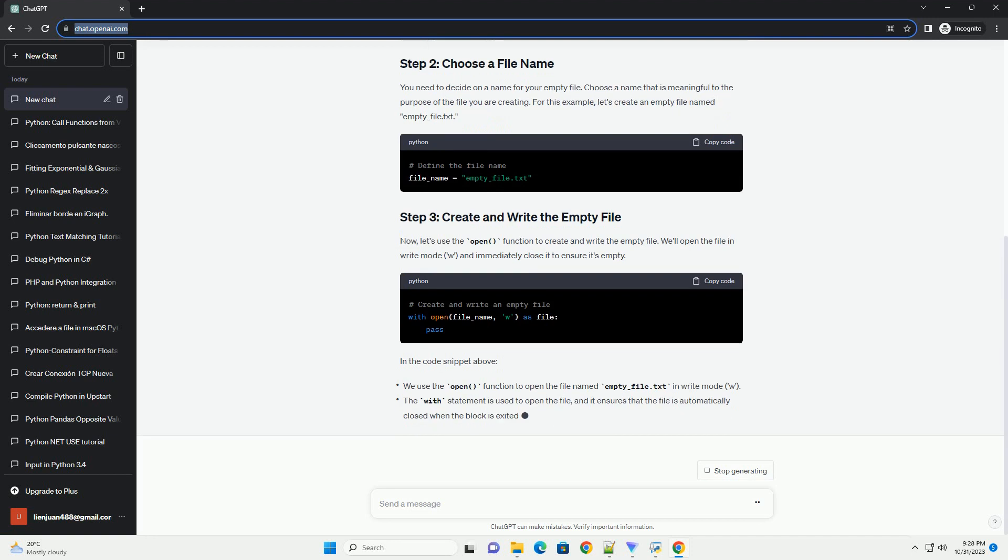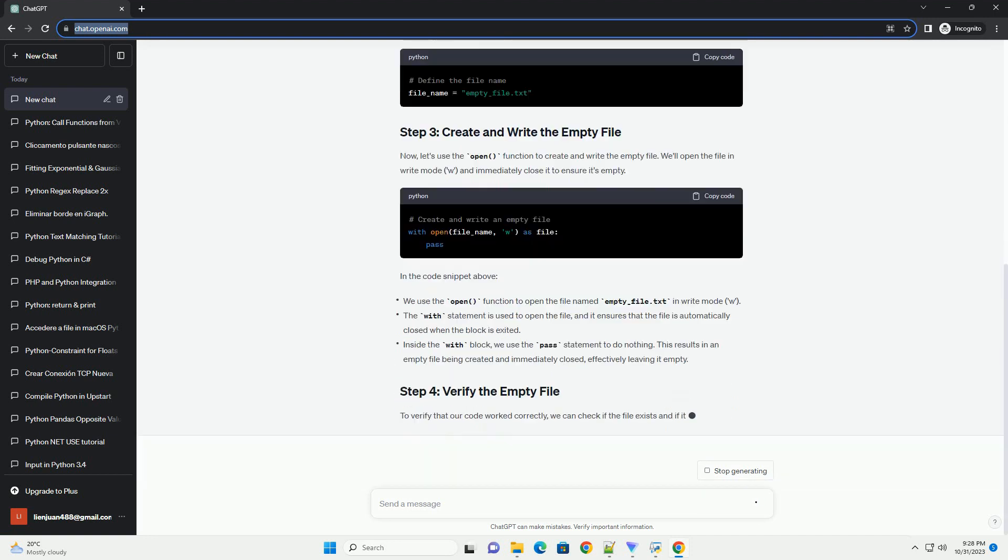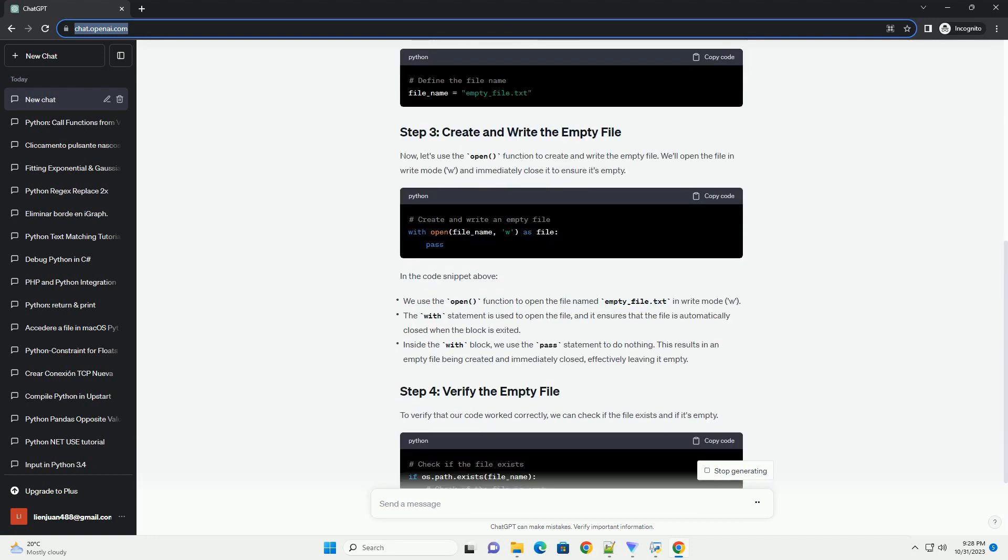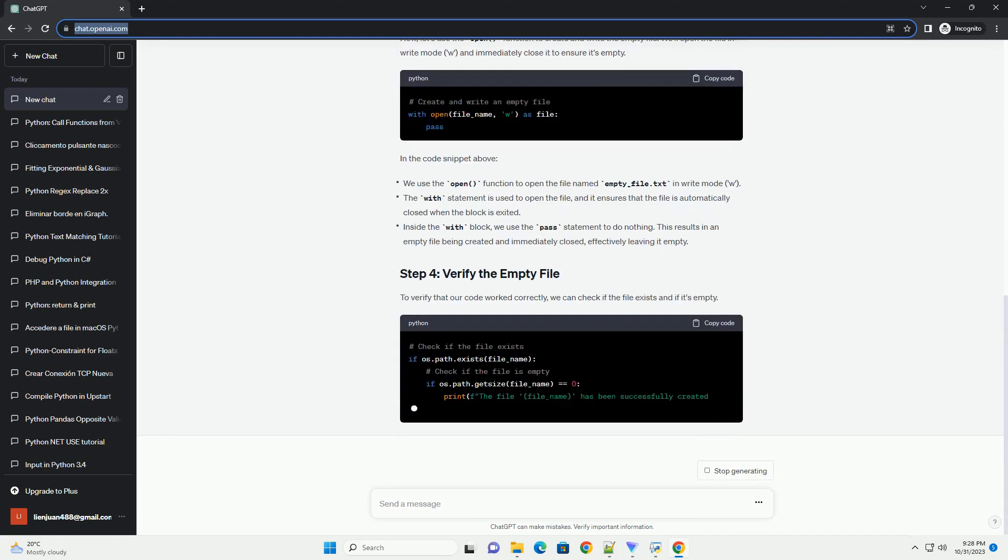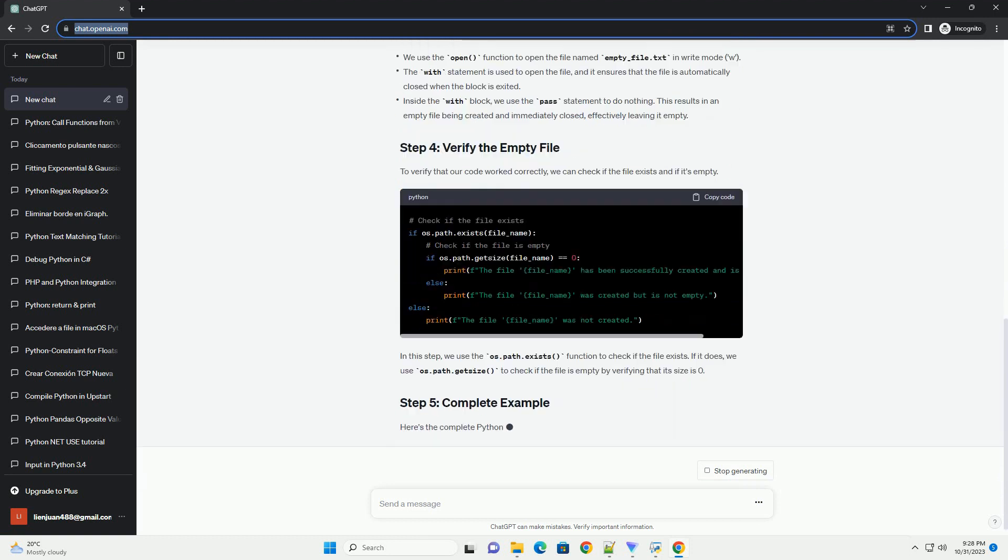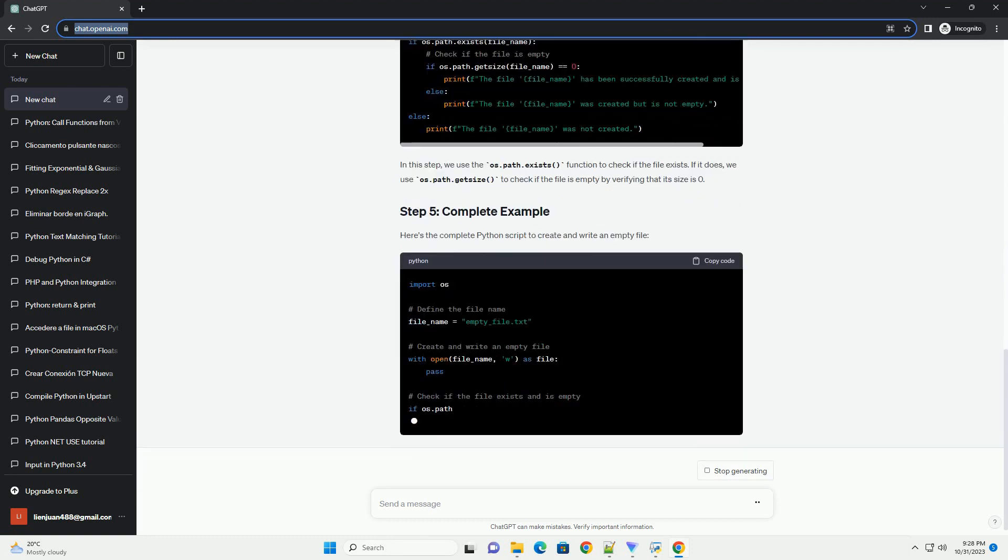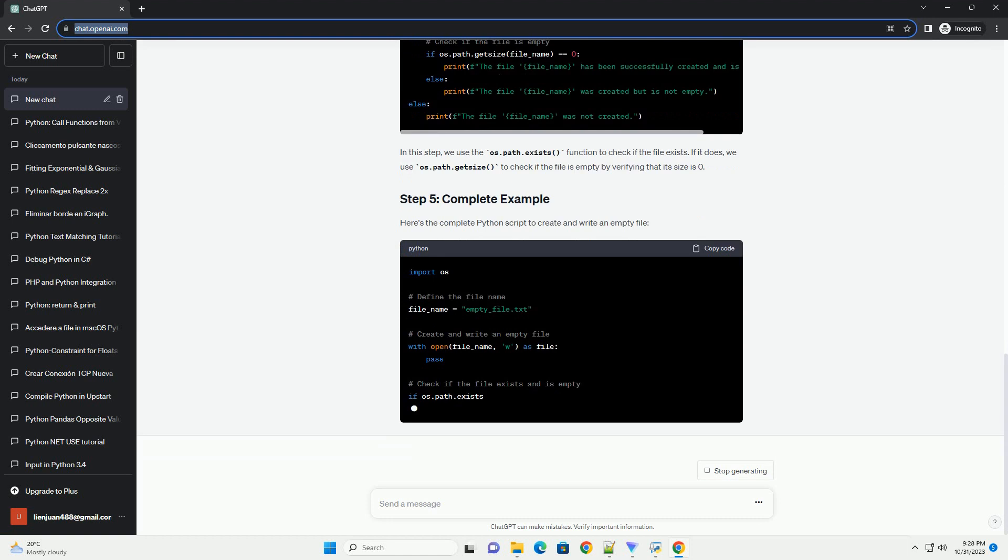We'll start by importing the necessary Python modules. In this case, we only need the open function, which is built into Python and used for file operations.